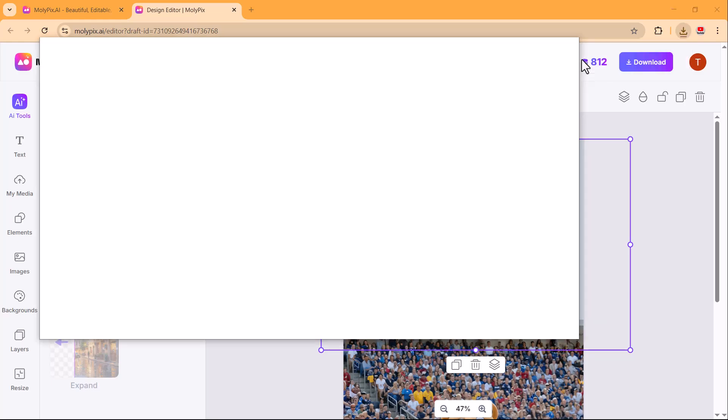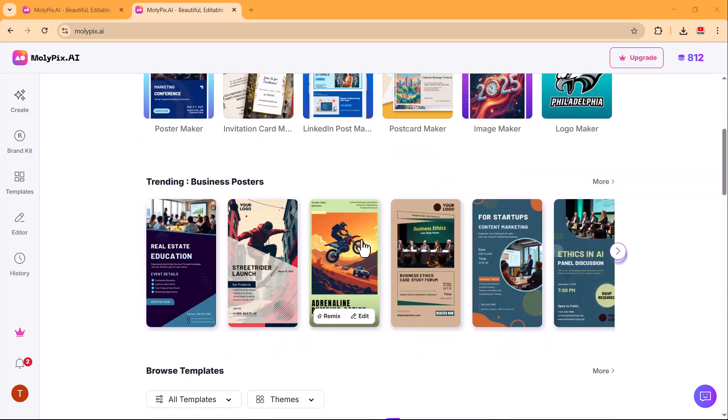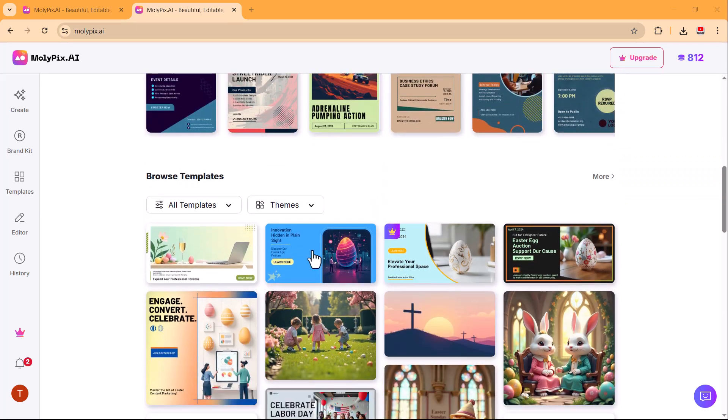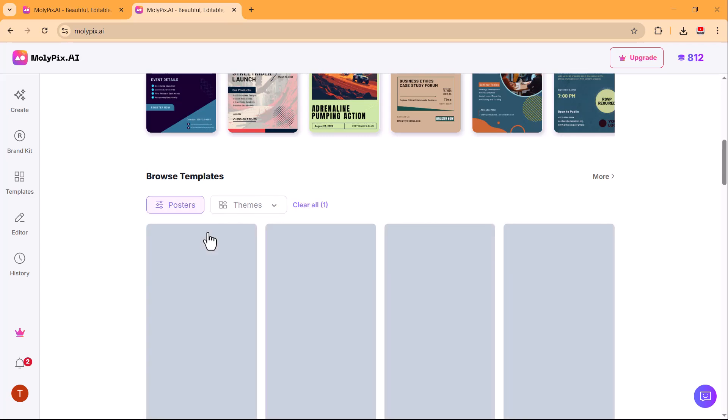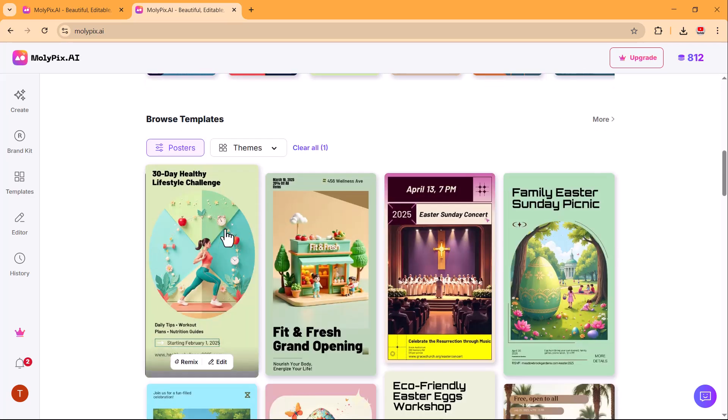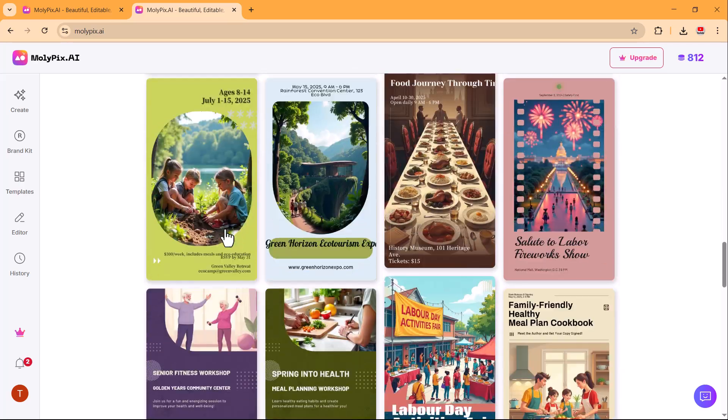molypix.ai provides a wide range of templates, making it easy to create stunning visuals. You can choose from different categories like posters, LinkedIn posts, invitations, postcards, and images.